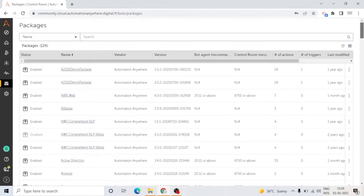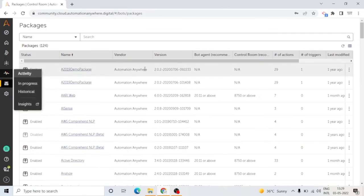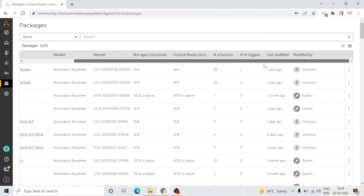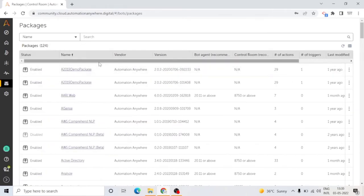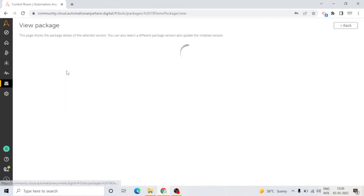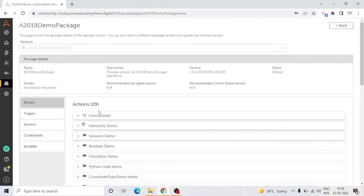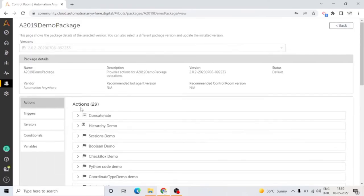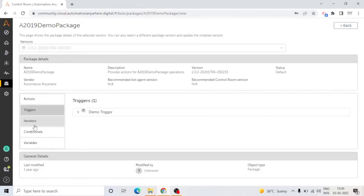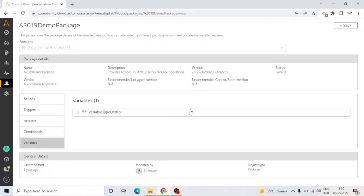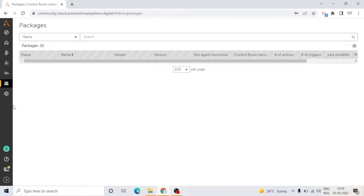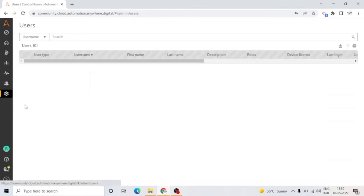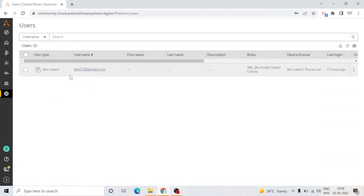In Packages, you can manage your packages from here. You can see all the packages and their details. Just click on any package name and you will be able to see all the details. You can enable or disable the packages from here. There are 29 actions, triggers, iterators, conditionals, variables—you can see all the details of the packages from here.